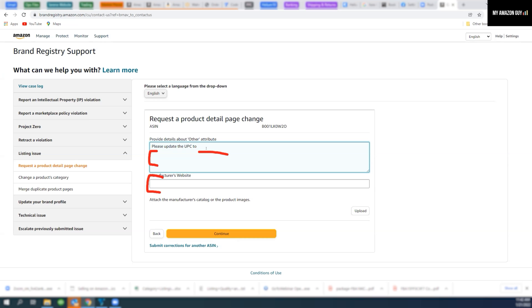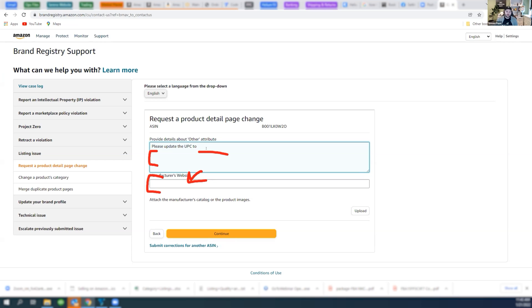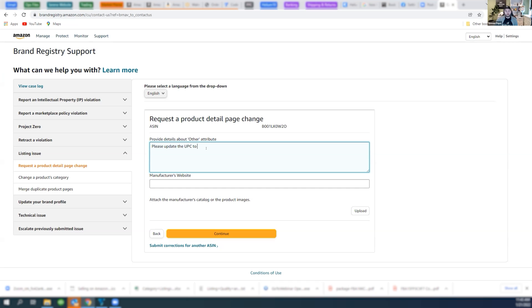What I recommend you do is have your web guy simply add the new UPC somewhere on this page. It doesn't matter where, somewhere. This step that I just mentioned is not 100% critical, but it's very helpful. The reason you're going to do that is to give cadence to, or merit rather, to the request.